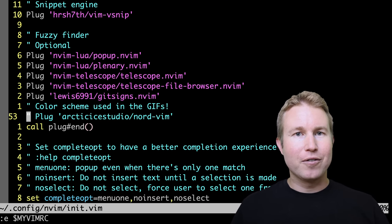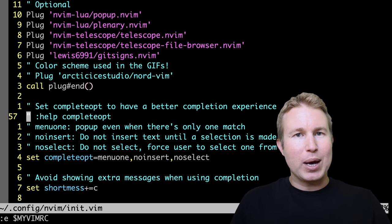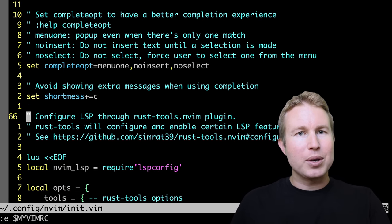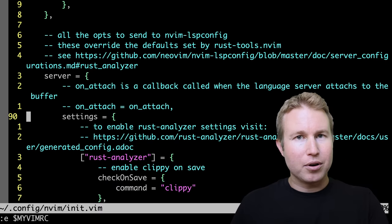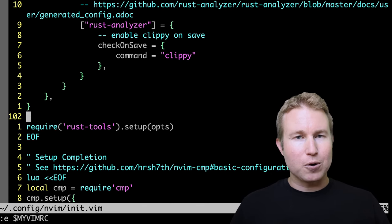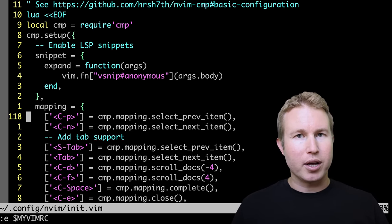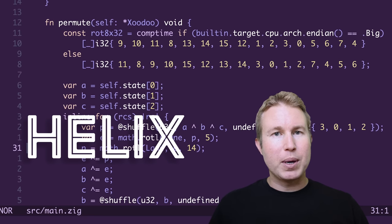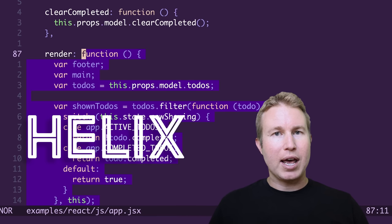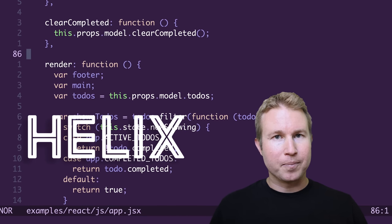With Vim and NeoVim, it's kind of expected that you're going to copy someone else's configuration when you're starting out, just because it's so hard to make sense of which plugins do what. Helix works out of the box with most major languages without any configuration.